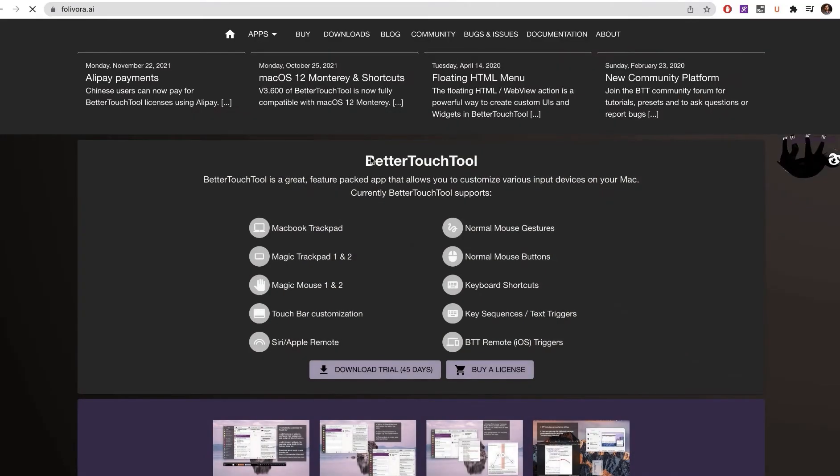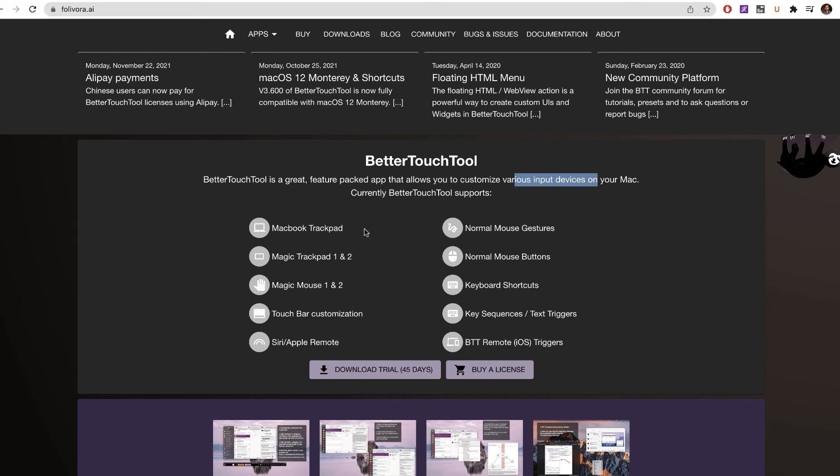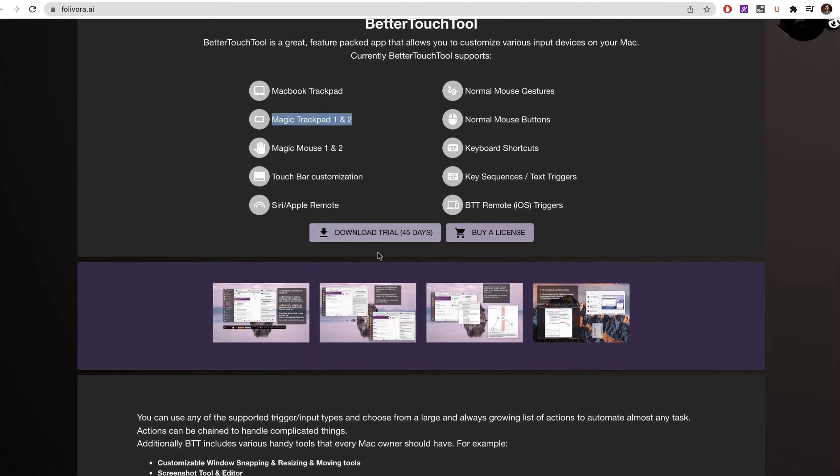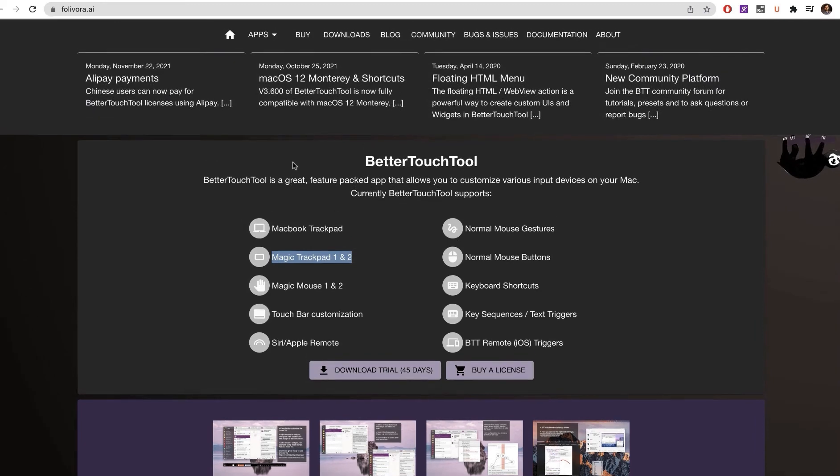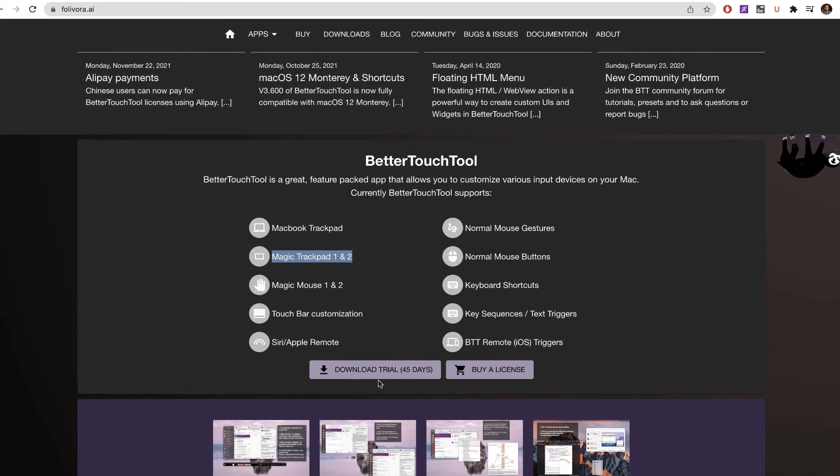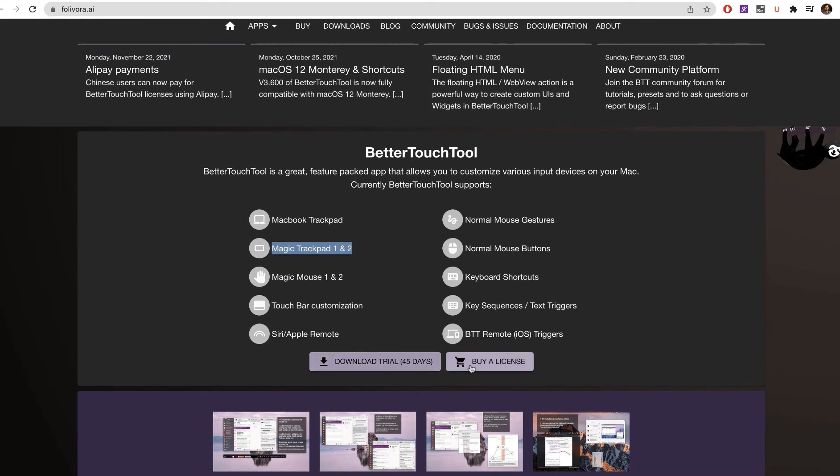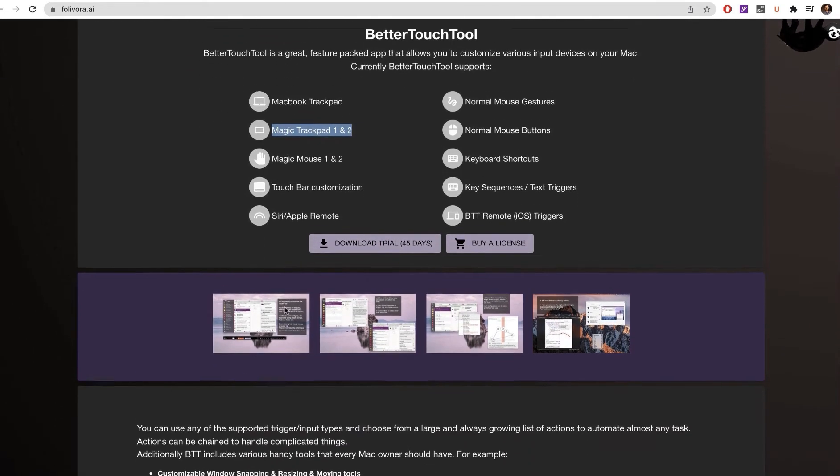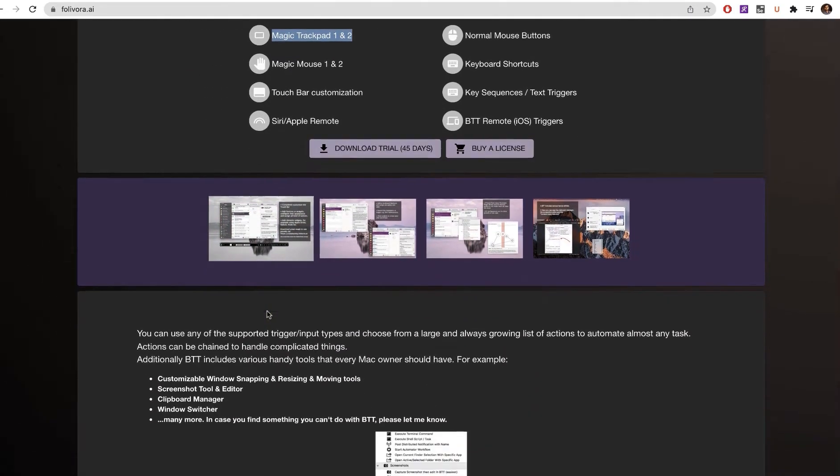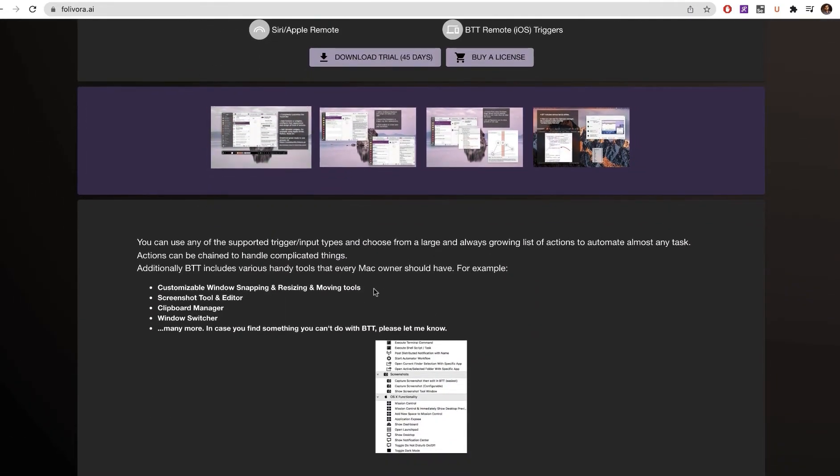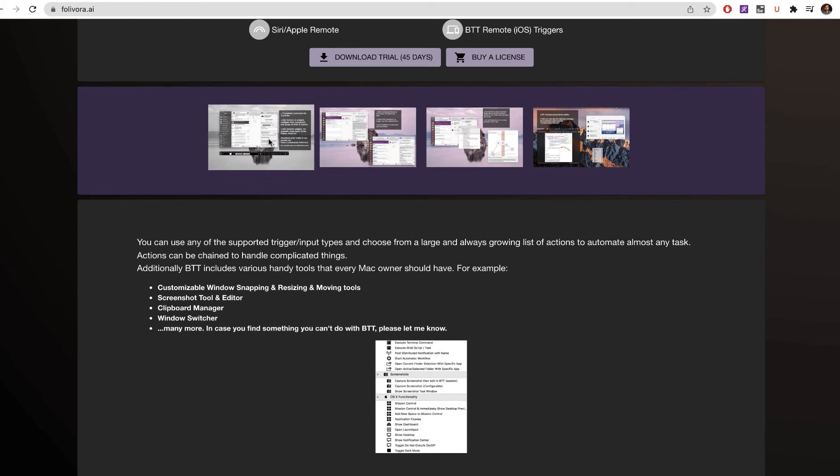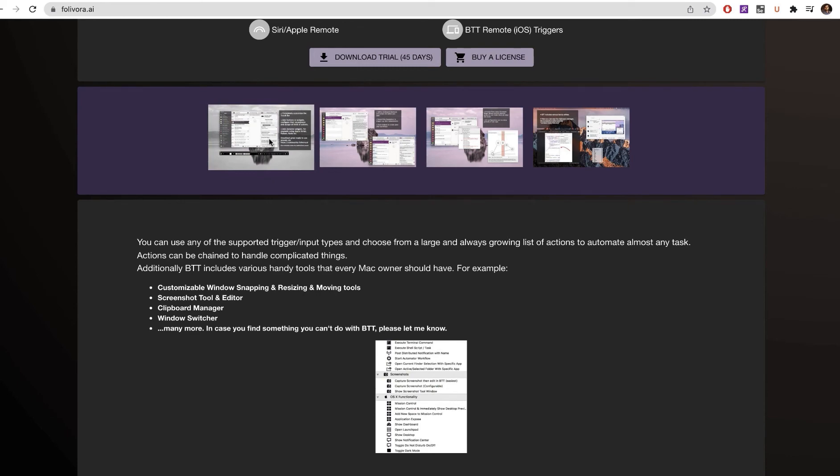There is also another website where you can get an even more recent version of the same software, but that is not free. You can download a trial version. This software allows you to customize your Magic Mouse 1 and 2, trackpad, and many other tools like Touch Bar. You can download it from this website as a trial version for 45 days only, or buy a license. But for this tutorial, for my purposes, I downloaded the free version.